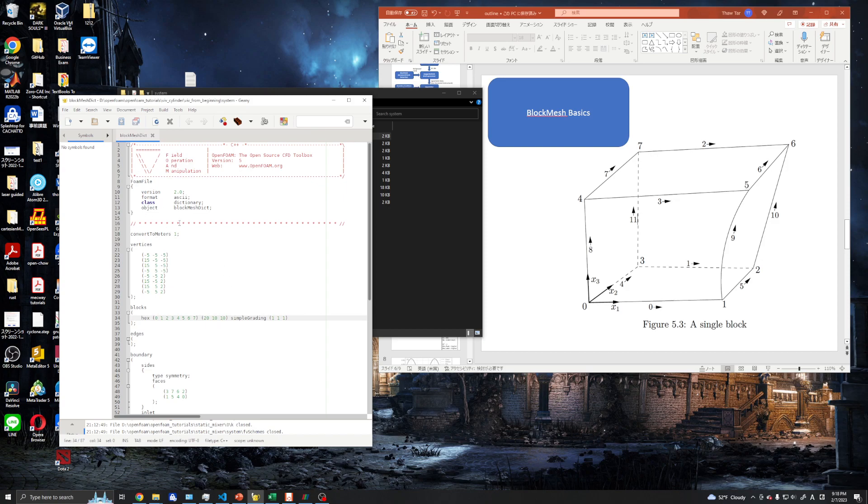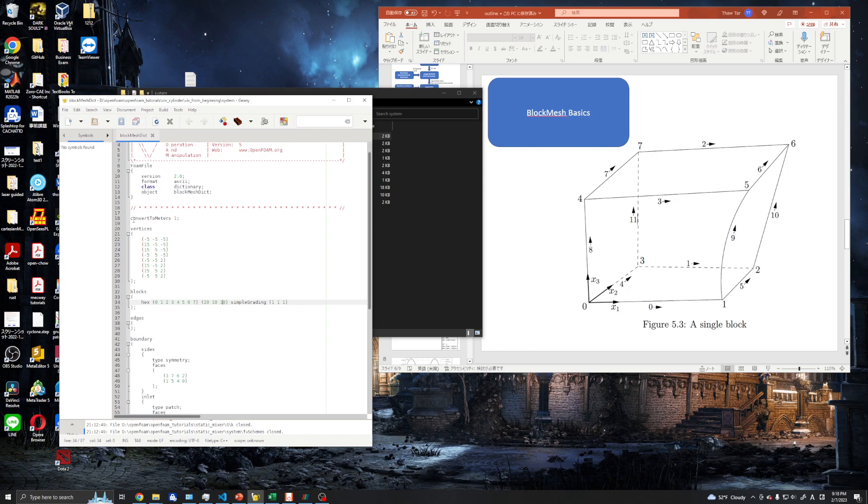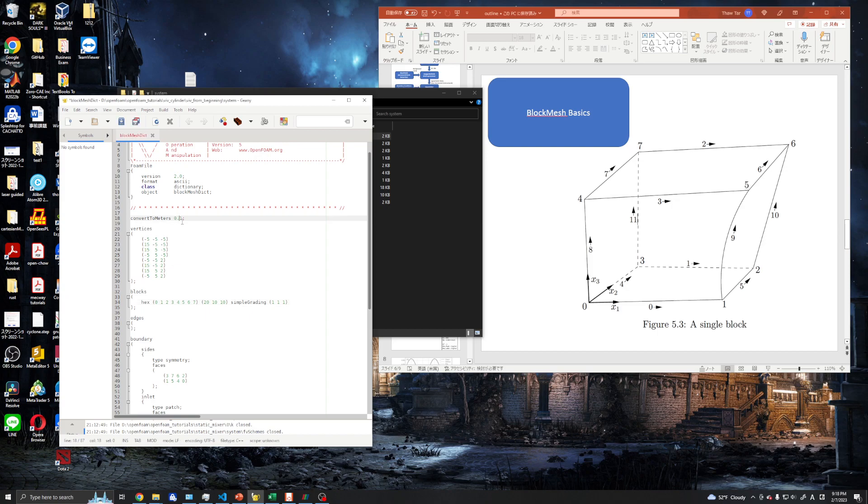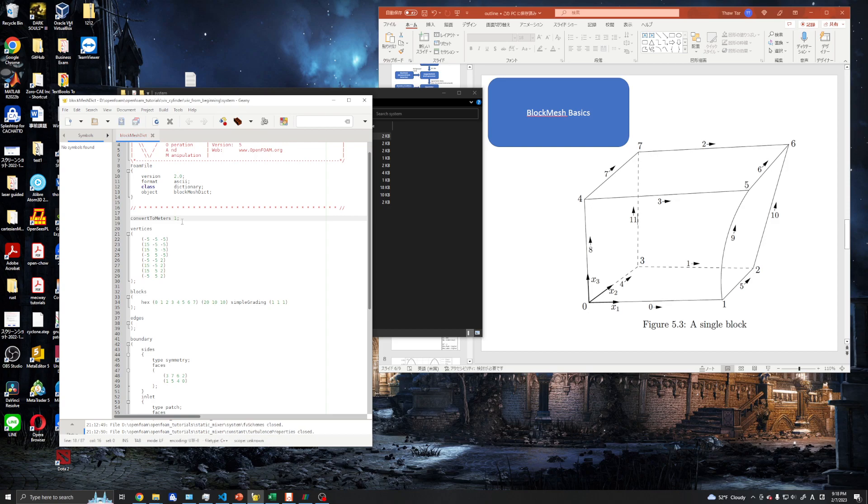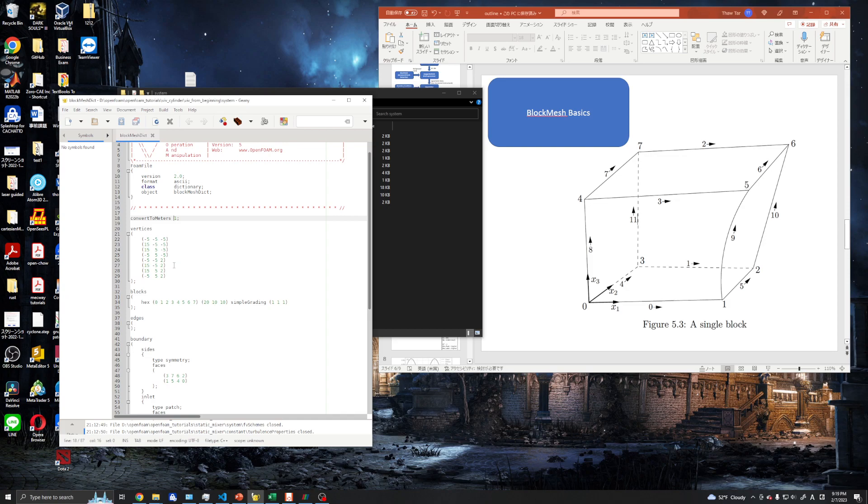Let's go ahead and see our blockMeshDict. First, we care about the convertToMeters - it's one. Every single coordinate dimension in our blockMesh will be in meters. If we want our mesh in centimeters, we can use 0.01, and if we want millimeters, we can do 0.001. But here we only use one because our simulation is in meters.